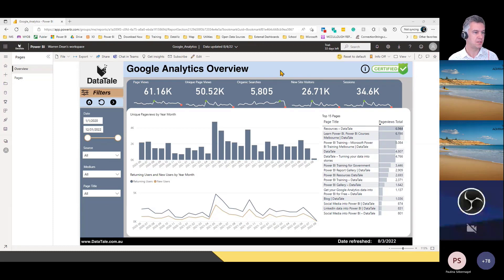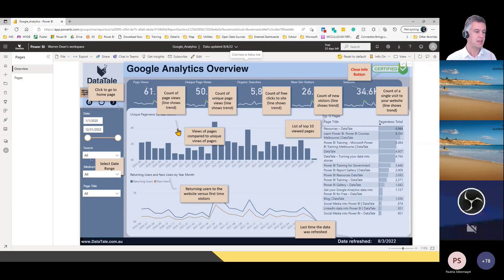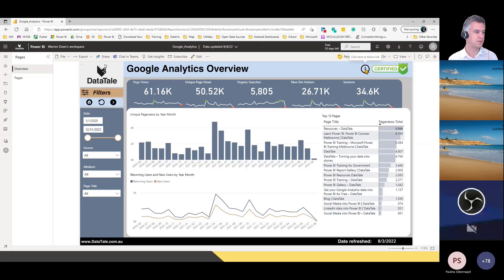What I'm going to show you today is how you can build an information button. If I click on my information button, what this is actually doing is displaying an image on top of my Power BI report. In this particular image, it's showing you what all these mean — the count of three clicks to site, and the line is showing the trend. This button will close it, and this allows me to go to the homepage. So I can put a whole heap of visual information to help people navigate and use the Power BI report, clicking it on and off using buttons.